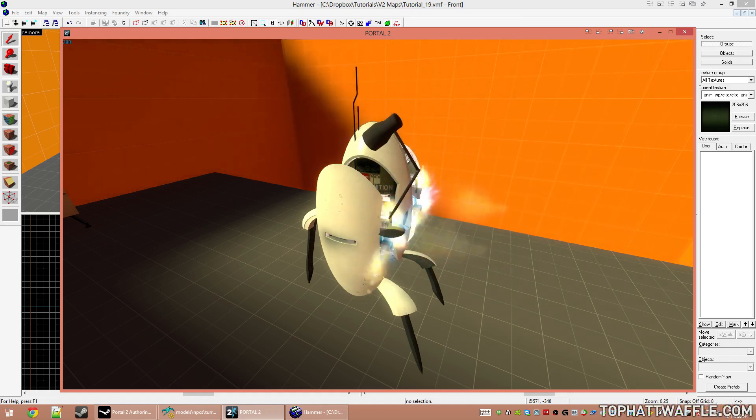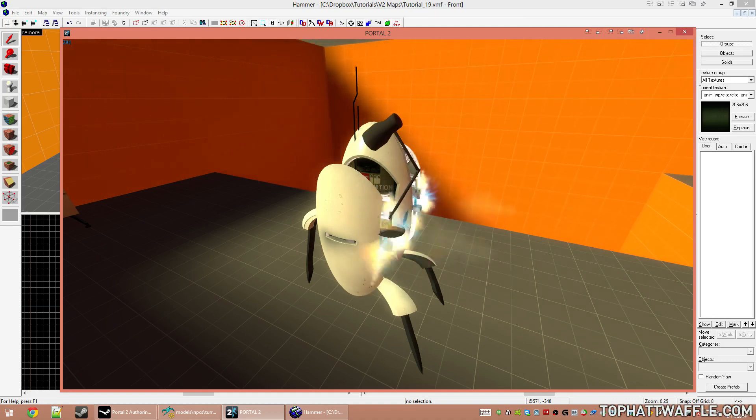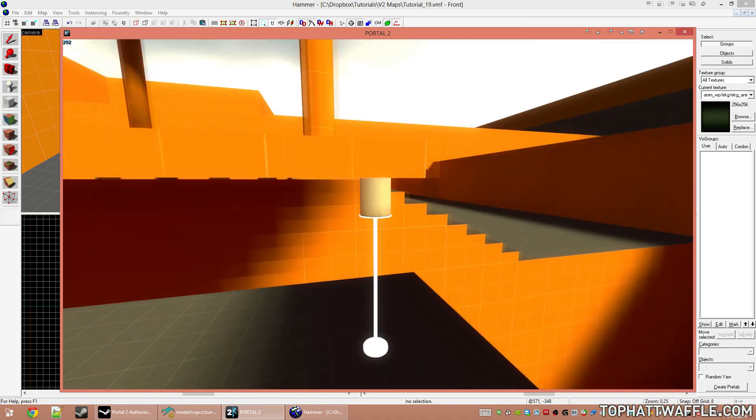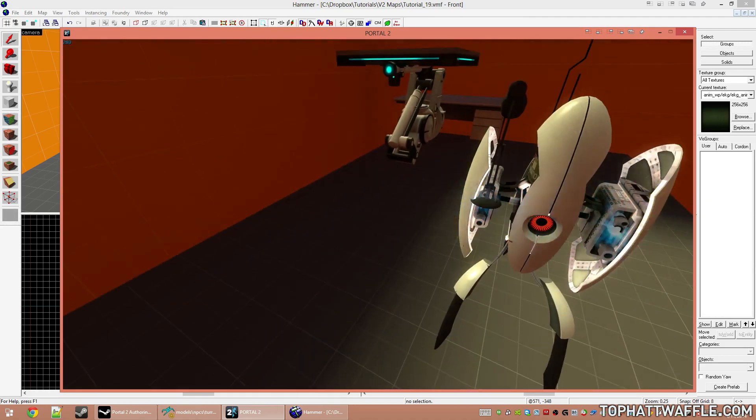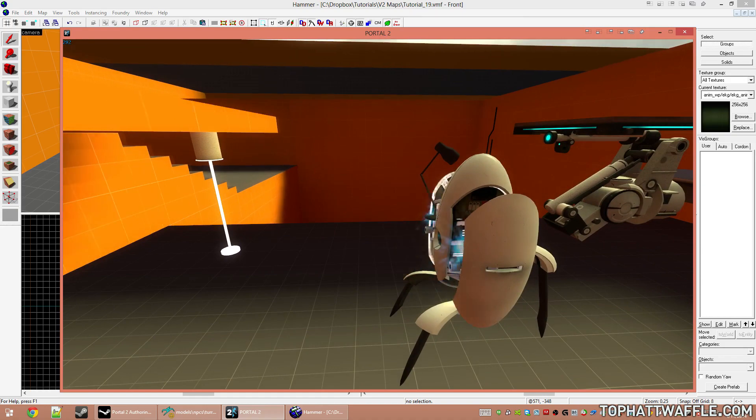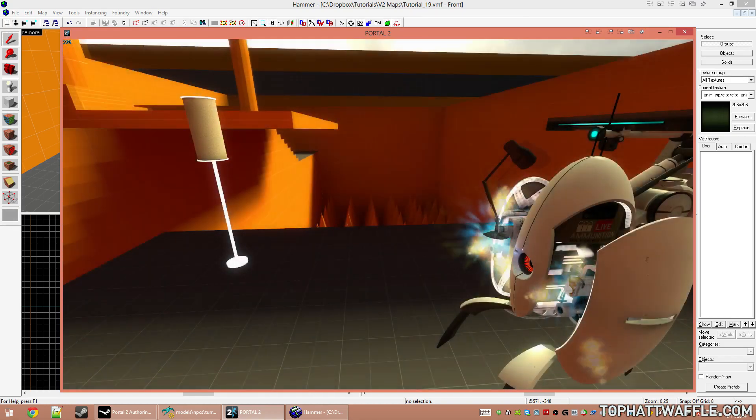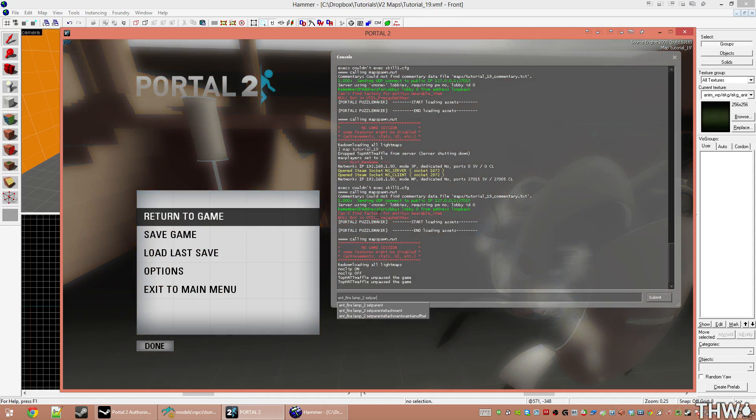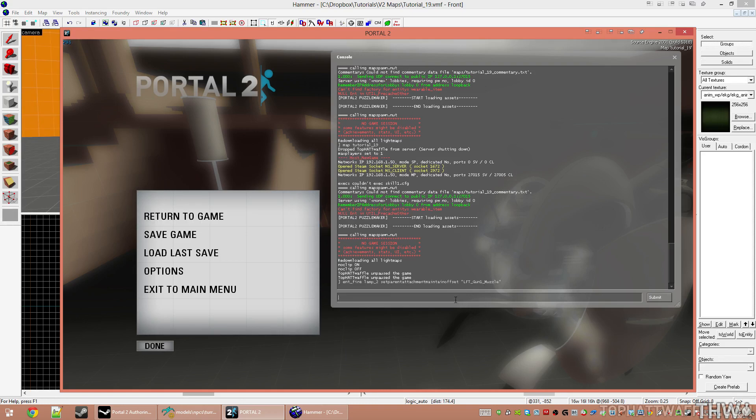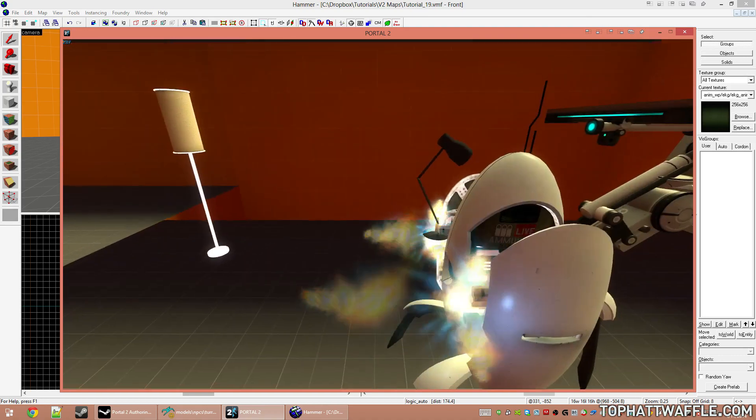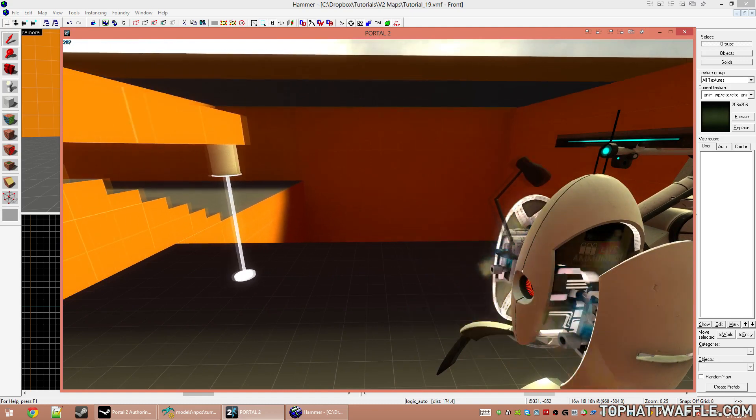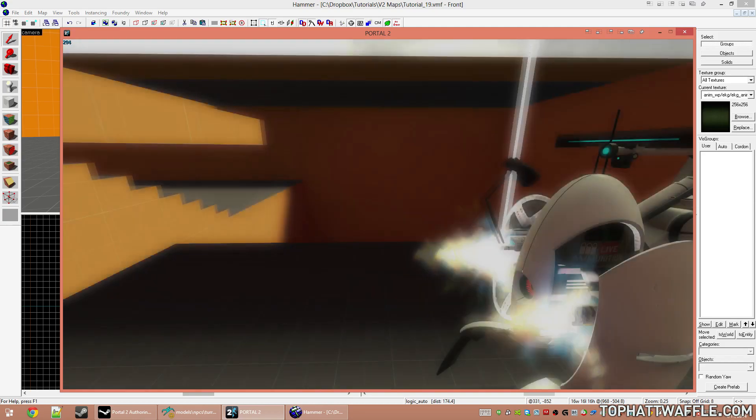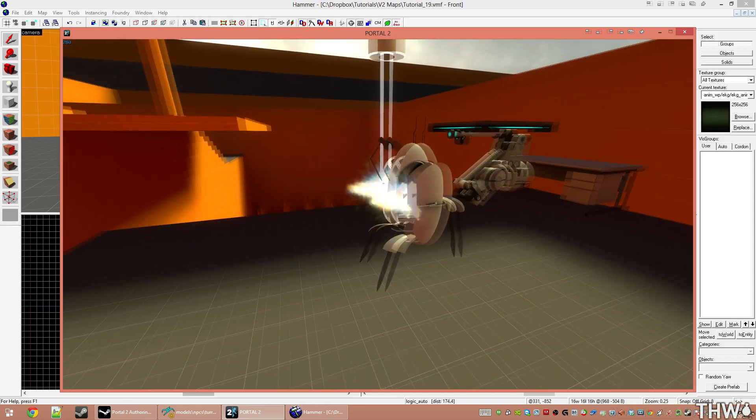If you want it to go in relation to where it was spawned to the attachment point, that's when you use the maintain offset. So what I'm going to do here is I'm going to set this lamp to use maintain offset, and then we're going to have it be a normal set attachment. So I'm going to use ent_fire lamp2 SetParentAttachmentMaintainOffset to the left_gun_muzzle. And we see it's now moving with an offset to that attachment point. So now I'm going to do without the maintain offset. This is just going to be SetParentAttachment. And it just teleports over right there.